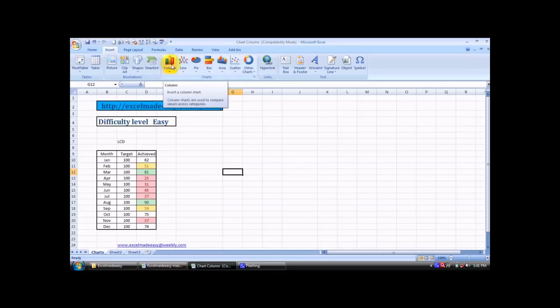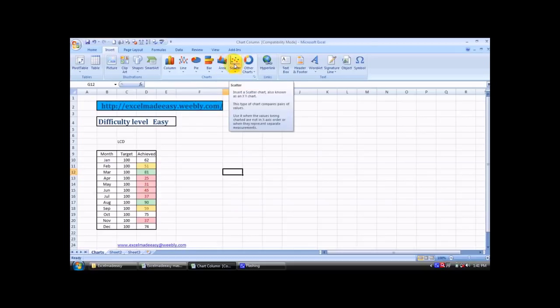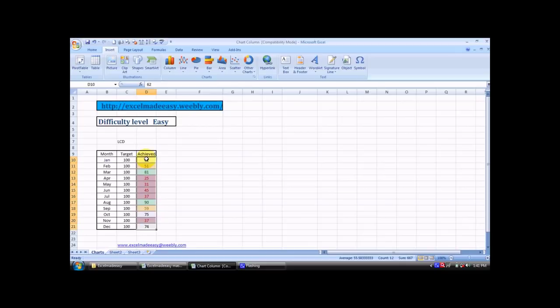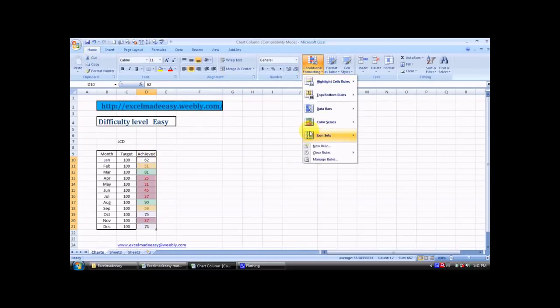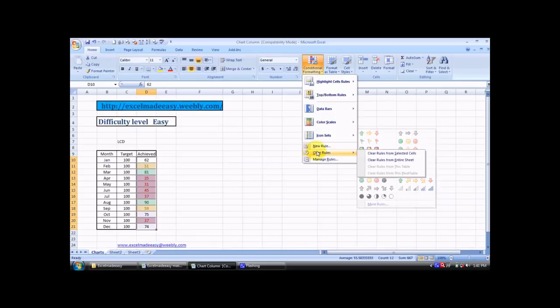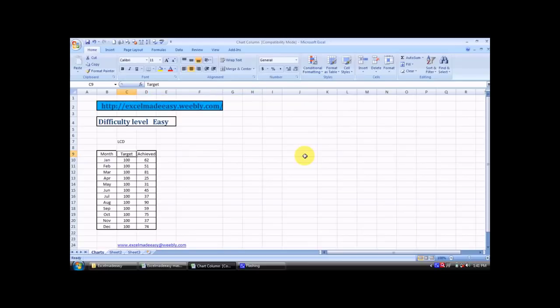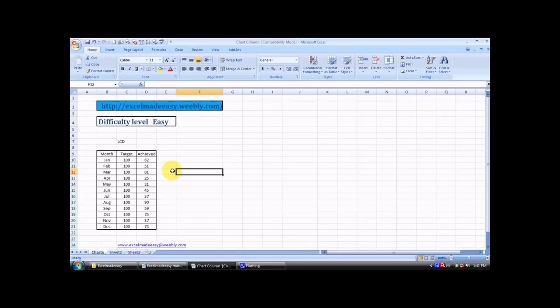I'll be covering the charts today. The chart I would be covering would be column, and then later on in the next part I would be covering line charts, then pie, then bar, then area charts and scatter charts. I'll be taking this session comprehensively because this is a beautiful thing to have. Charts allow you to present your data in a very graphical manner. These are the name of the months from January to December, targets are for the units for the product called LCD - 100 units was supposed to be sold in every month and this is the achieved target.